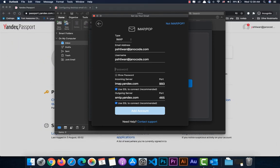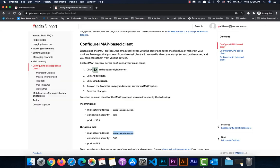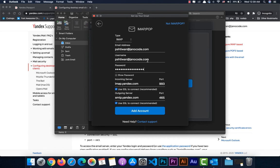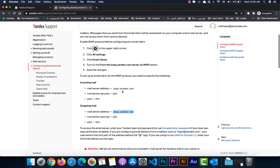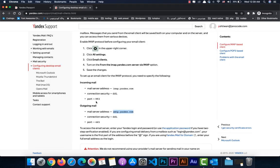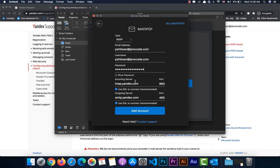For the remaining configuration details, refer to the Yandex IMAP settings page. Yandex supports both IMAP and POP — use IMAP, which is better because it keeps emails saved in your account. With POP, emails are removed from the server. The IMAP server is imap.yandex.com, port 993, with SSL.